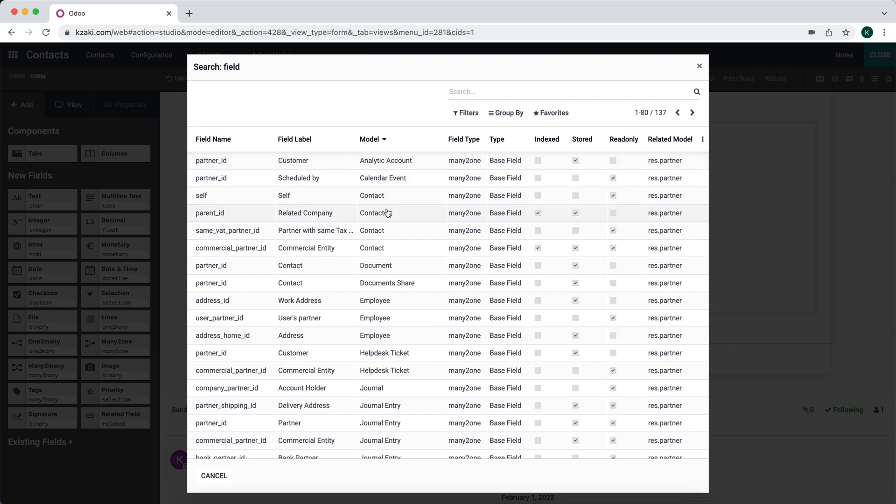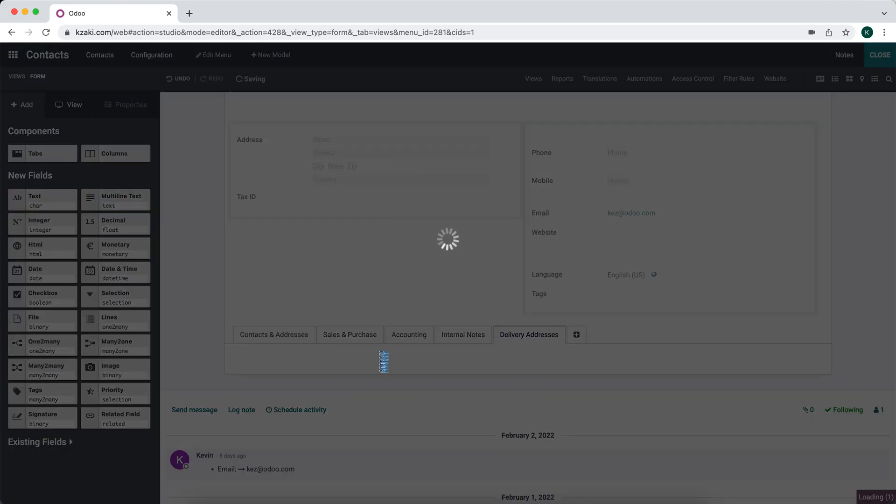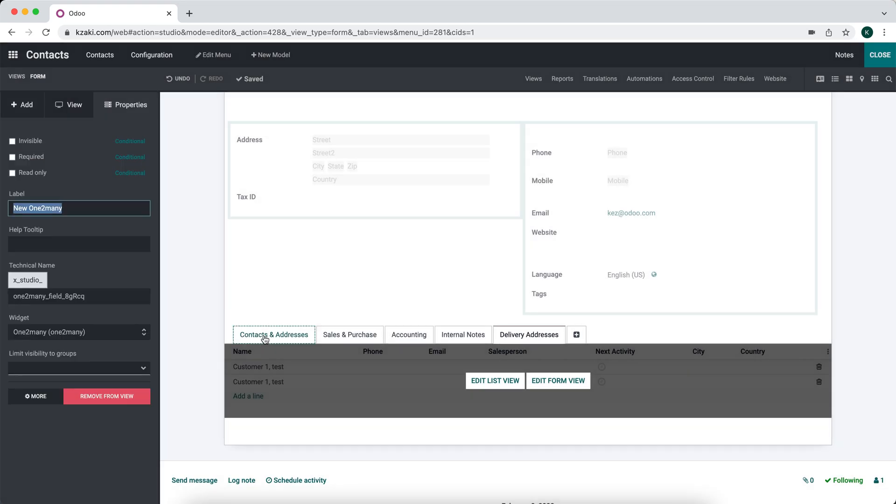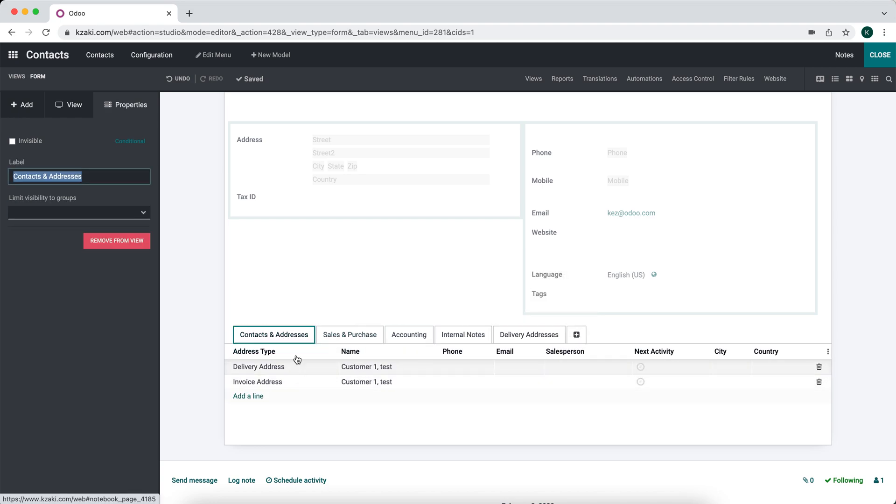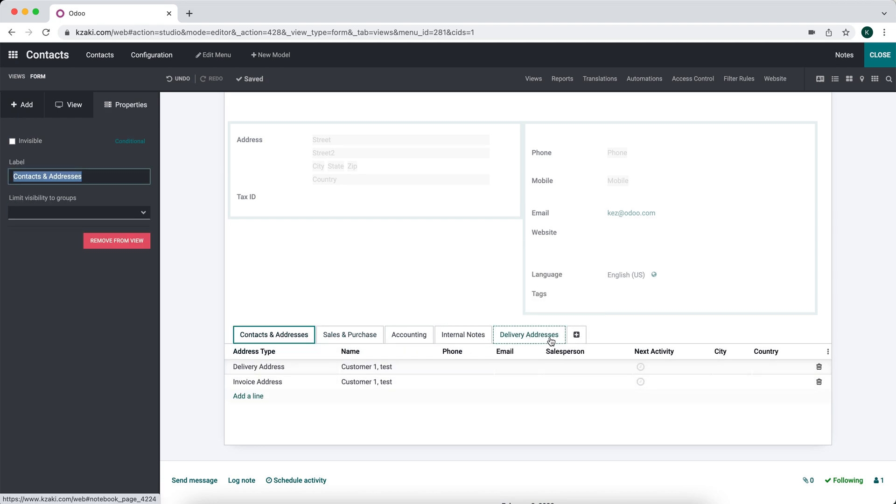What we want is related company in the contact model and it's going to give us the same two related companies as our contact and addresses have. As you see, customer one, customer one, and these are the two addresses. One is a delivery, one is an invoice address.